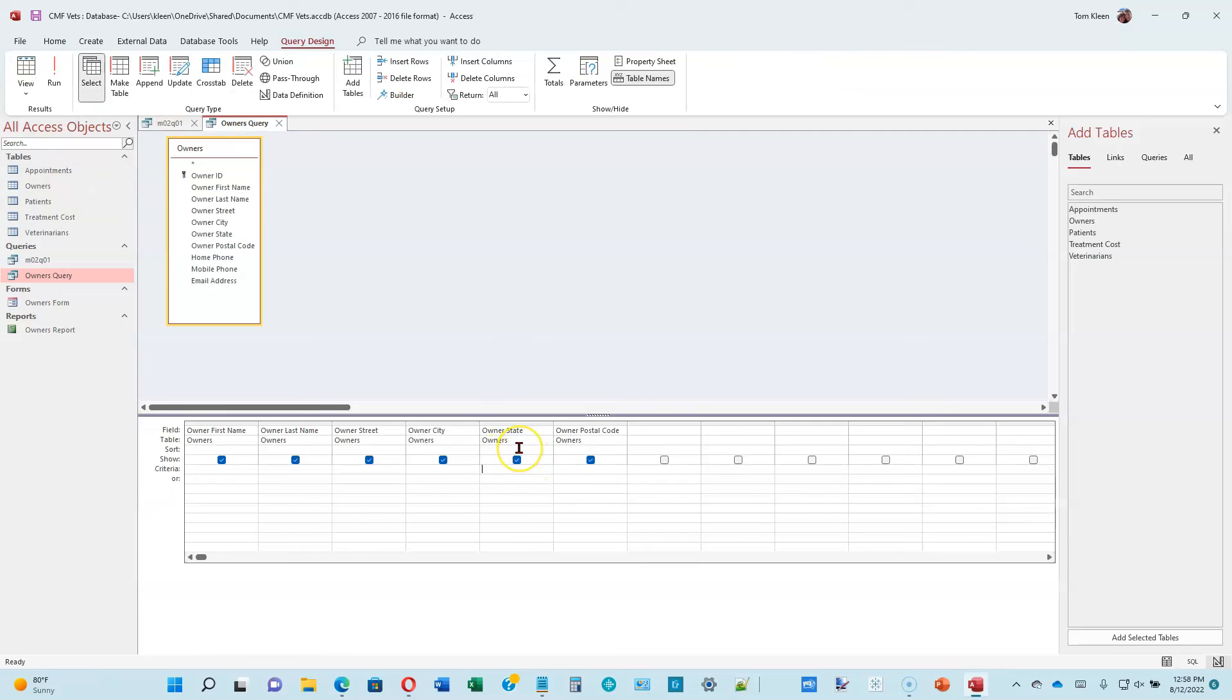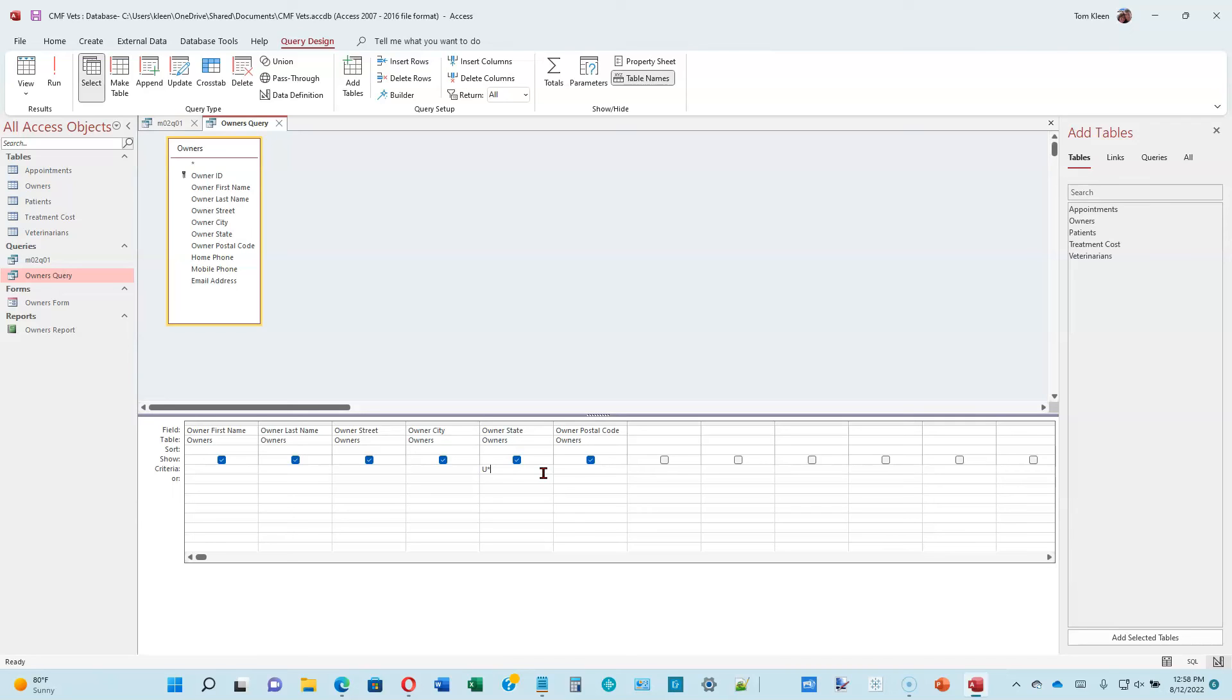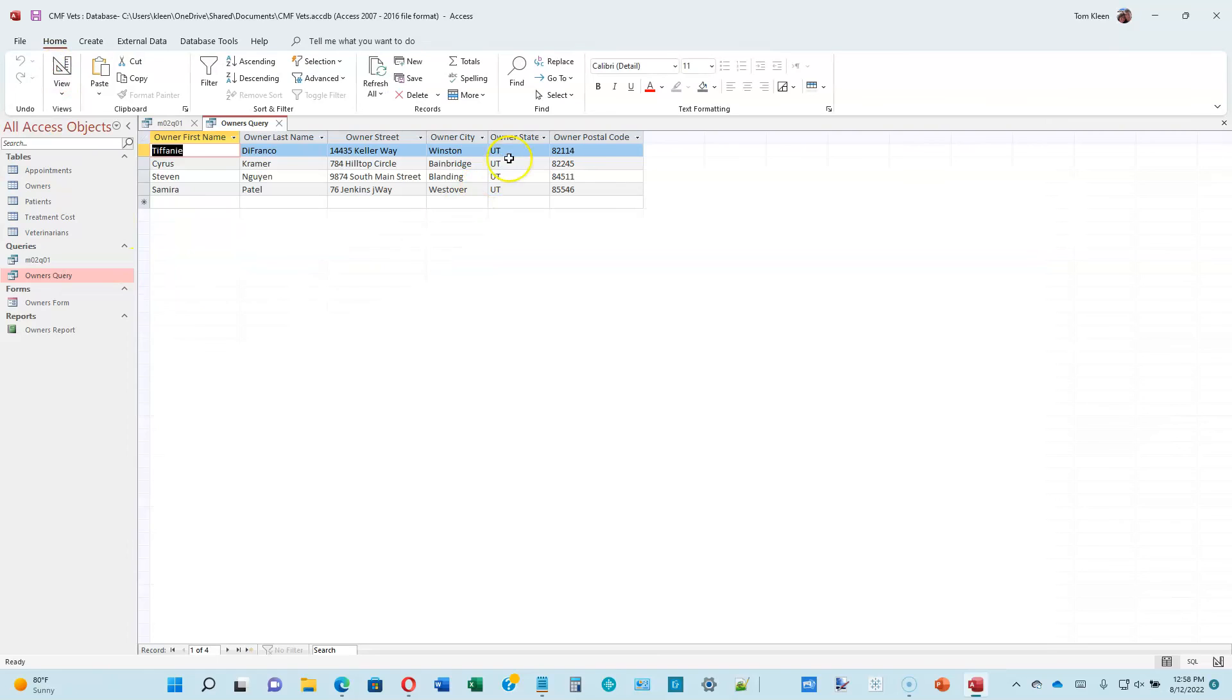Let's go back to design view over here. We're going to go to the owner state column. We're going to look for U star. What that means is that the first letter has to be U, but what follows it can be anything. Star is called a wild card because it'll match any character. The only thing we got out there, I think, is UT for Utah. But if we had U followed by something else, that would also be retrieved.